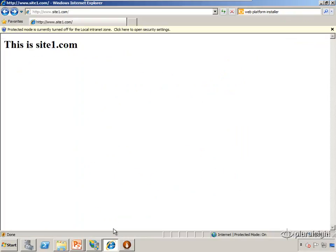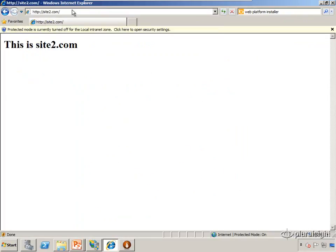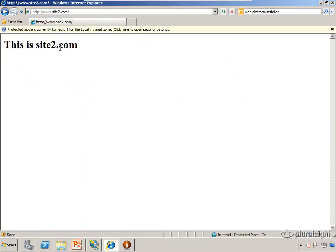Now if I pull up my web browser and go to site2.com, I see my beautiful website. If I go to www.site2.com, we should see the same beautiful website.